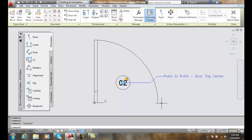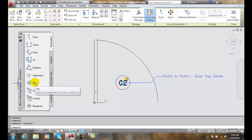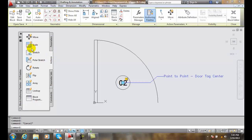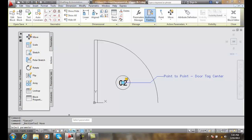So, what we want to do is come over to our block authoring palettes. We want to make sure we click on the action tab. On the action tab, we're going to go up to the move action and select it.